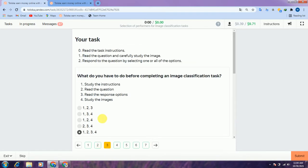Jump into the third one. In the third interface, there are some questions about the task. They are asking: what do you have to do before completing an image classification task? All of the options are correct, therefore we select options 1, 2, 3, and 4.